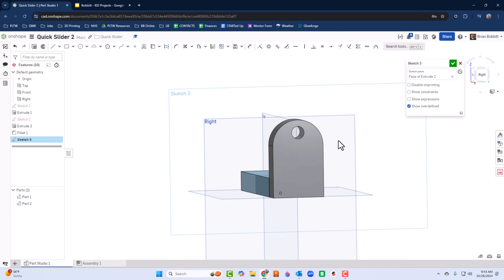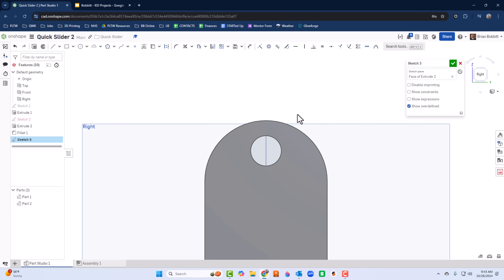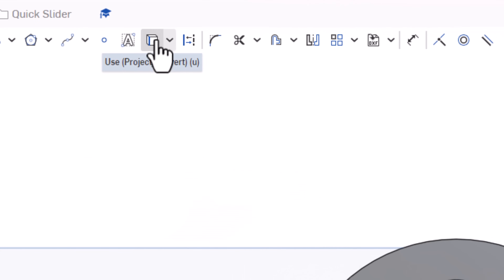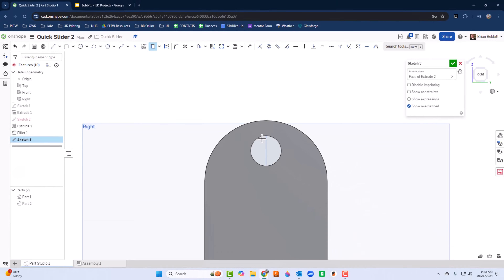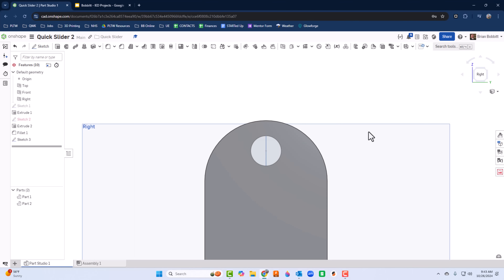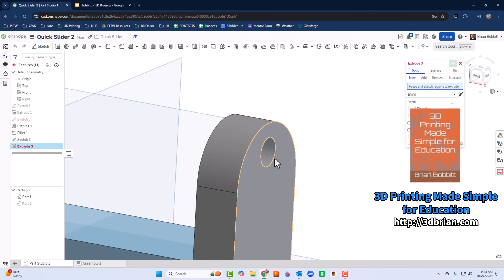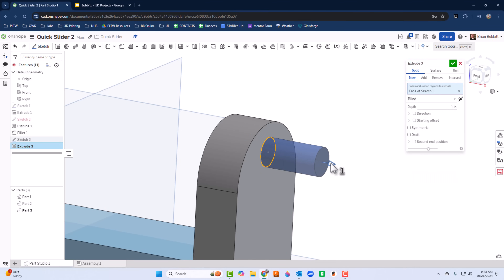Rather than drawing a new circle, I'll use the Use command — also called Project in some programs. I'll click it and select that existing circle, and that becomes my sketch.